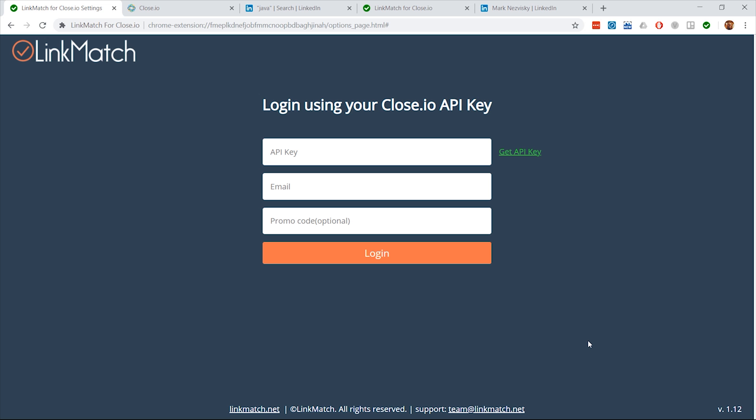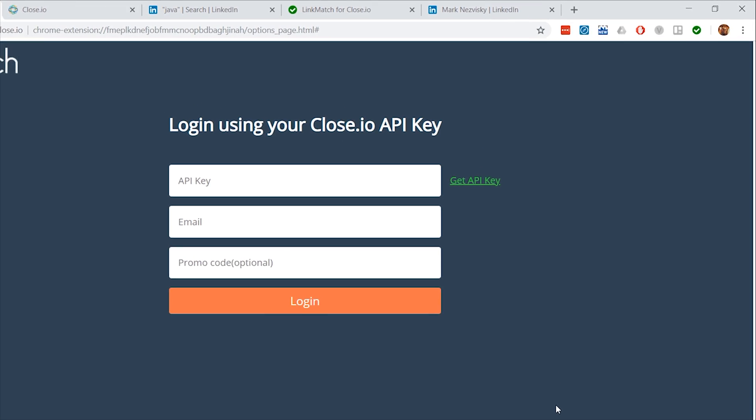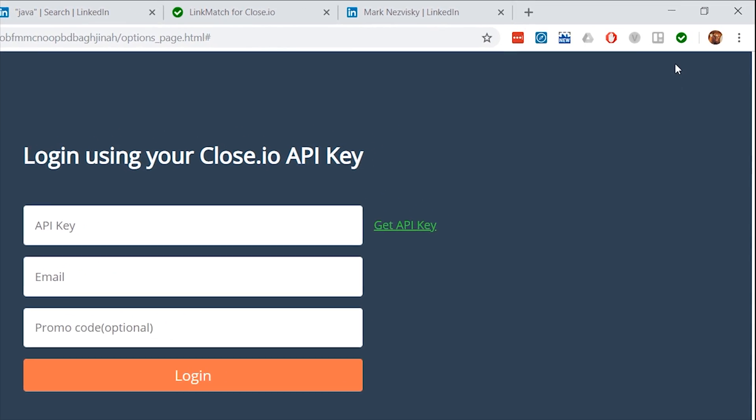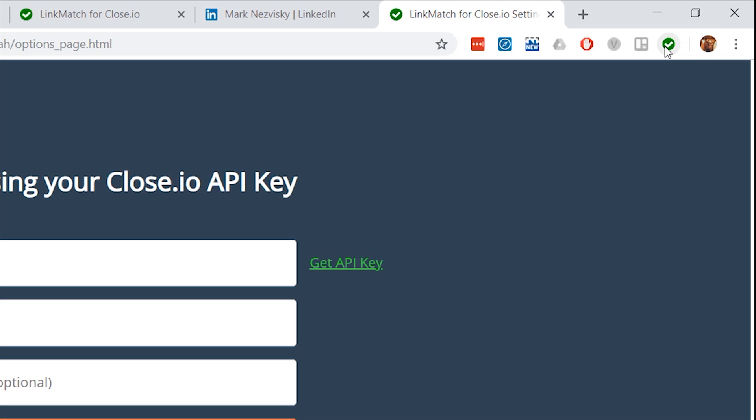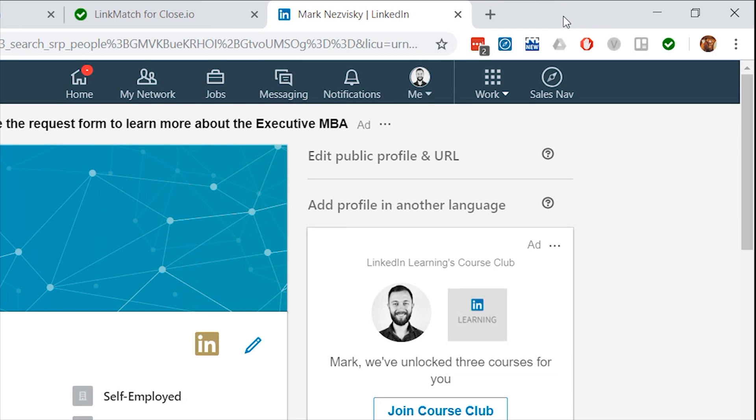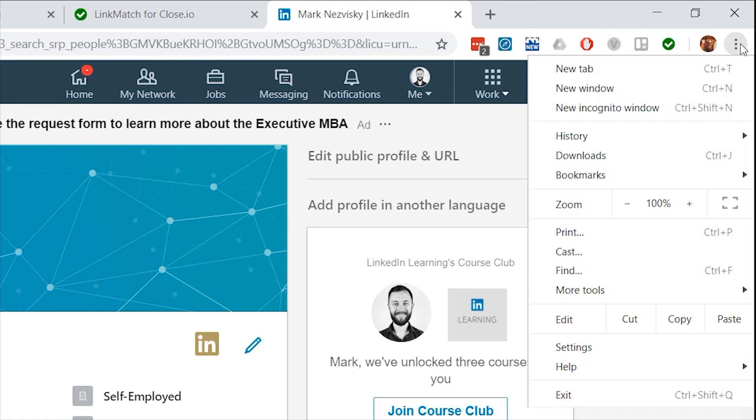If you don't see this login form, you can navigate it by clicking on this green check mark. If you don't see the green check mark, then click on the three dots in the right upper corner of your Chrome browser.